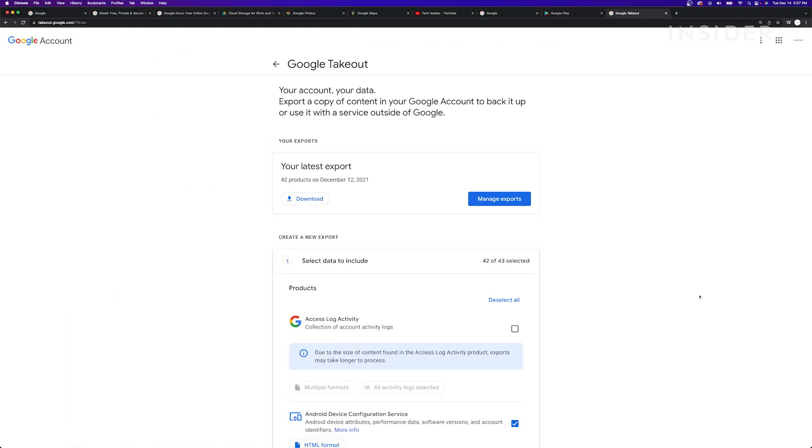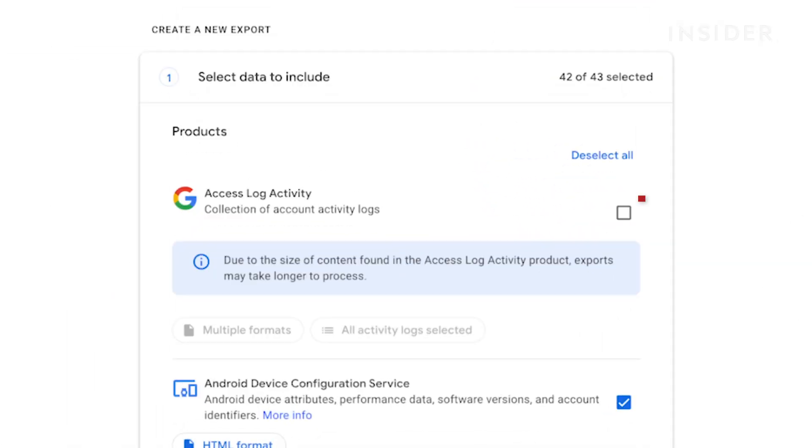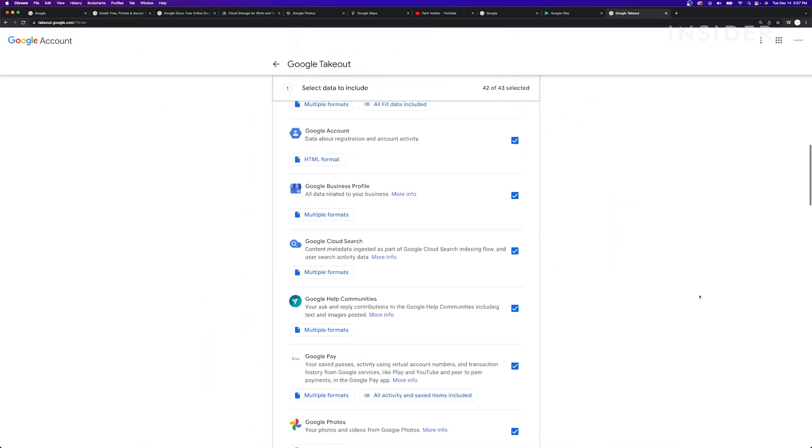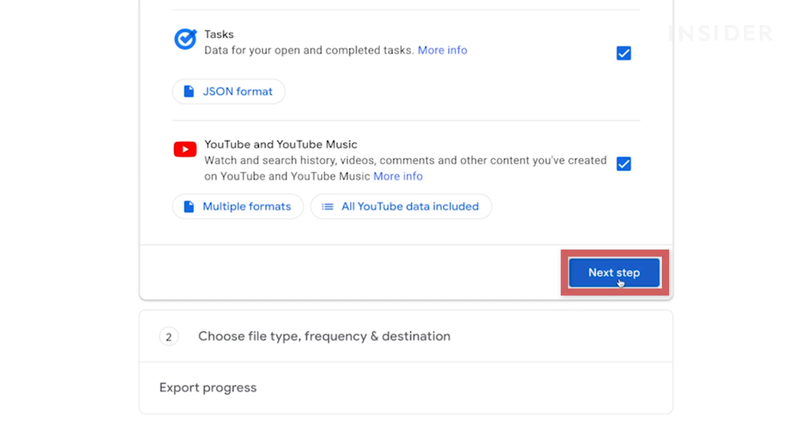Next, choose what data you want to include in your export file by checking or unchecking the boxes next to each Google service. Then click Next Step.